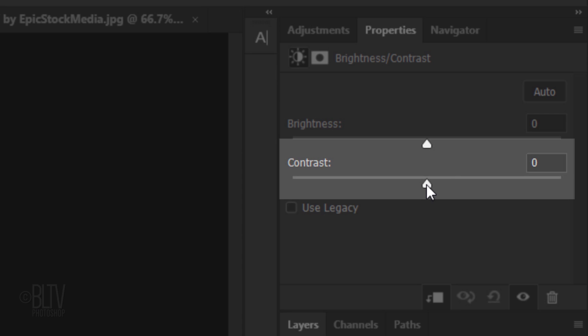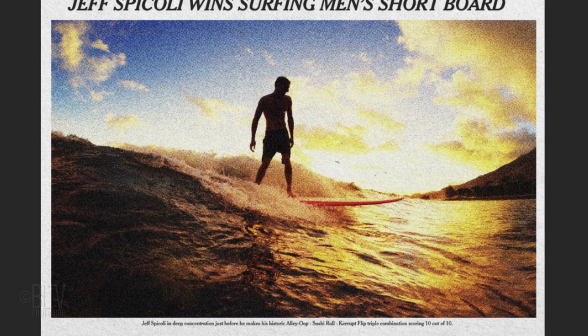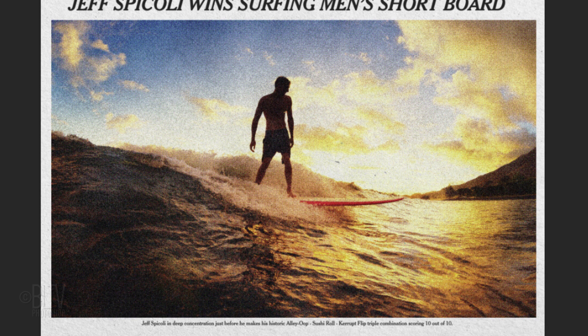Drag the Contrast slider all the way to the left, or you can type in minus 50. Next, we'll add a texture that replicates the look of uneven ink distribution commonly seen in newspaper printing.